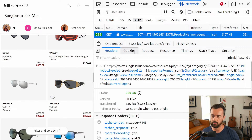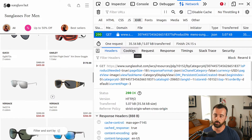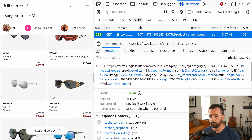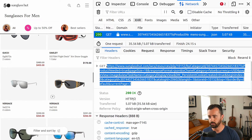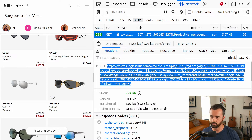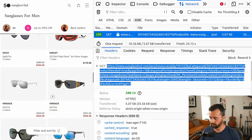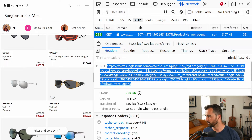It doesn't require any of the headers or anything to work, although you could put them in if you wanted to. I'm just going to copy this URL here. I've gone to headers and into the GET request. It's quite long, but it will work, so I'm just going to copy that.